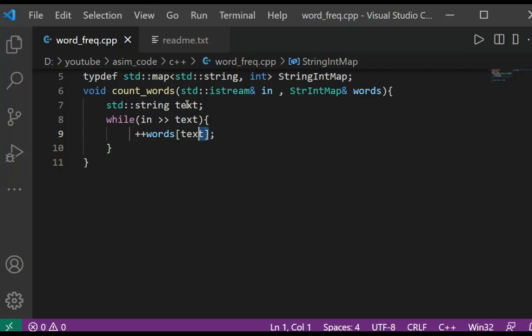This statement increments the value by one if the word already exists in our map.